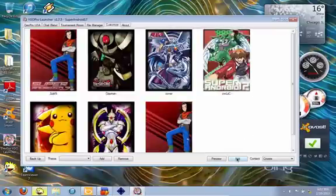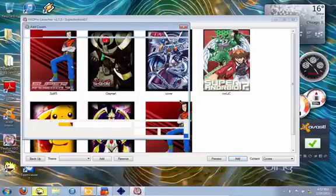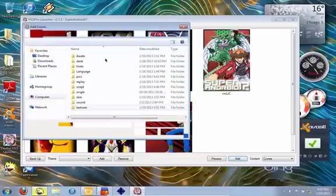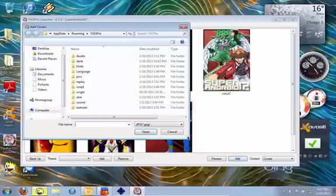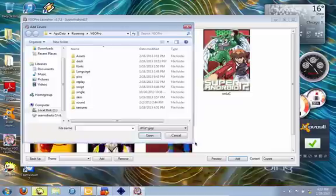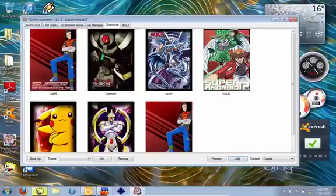So what you're going to do first is go to Add, add the cover or theme, and your box is going to pop up. You got to look for it on your computer, and once it's there, you go.